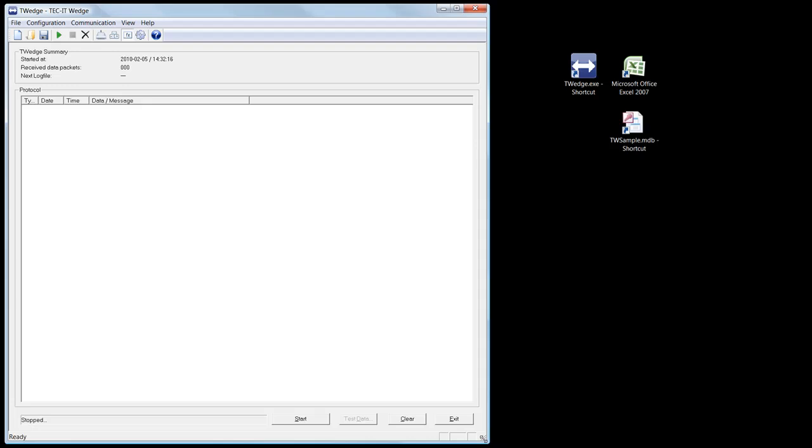Then select the interface to which your device is connected to. Open the interface configuration dialog.